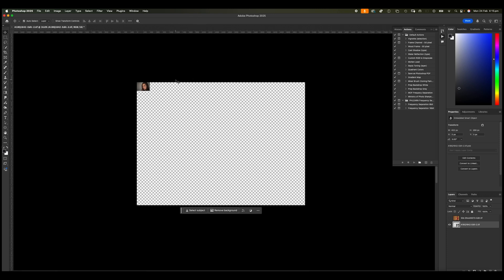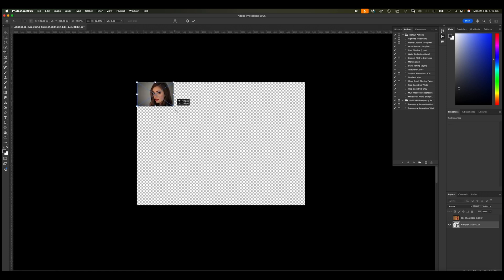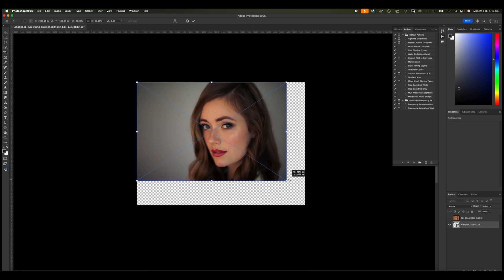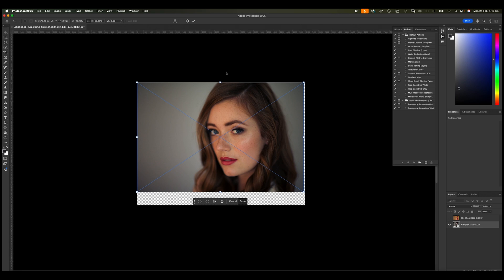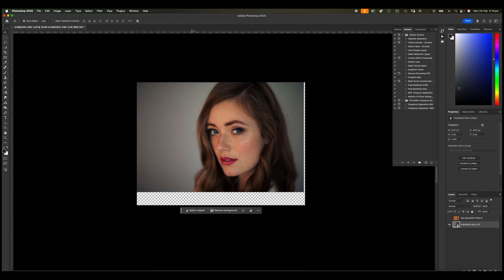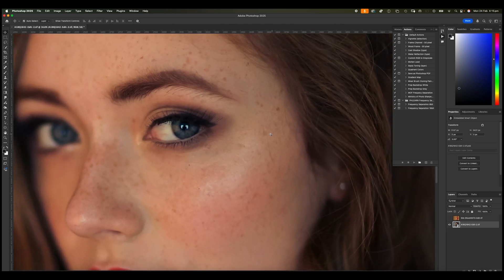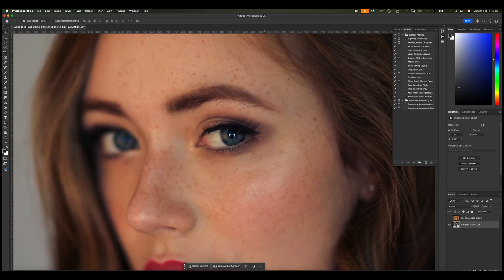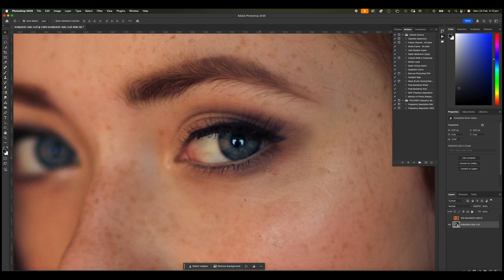And now we are going to do the same thing. We're going to do a command T and we're going to enlarge it again. OK, and what you will see is that there is no loss whatsoever in resolution or in quality. Let me zoom in so you can see. You can see that is just as sharp as it was before.